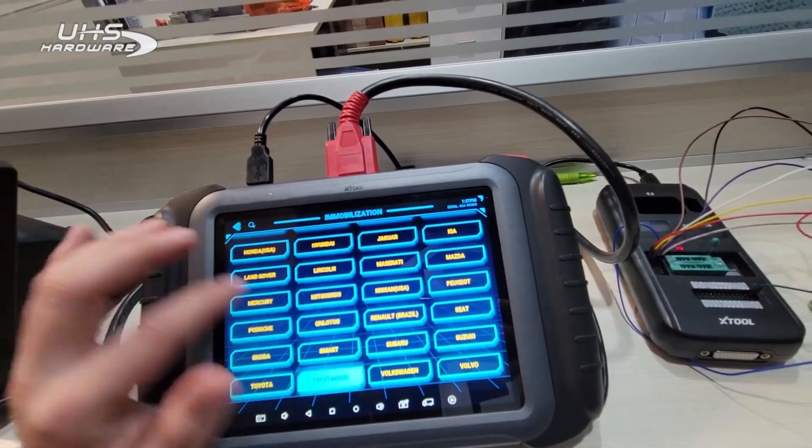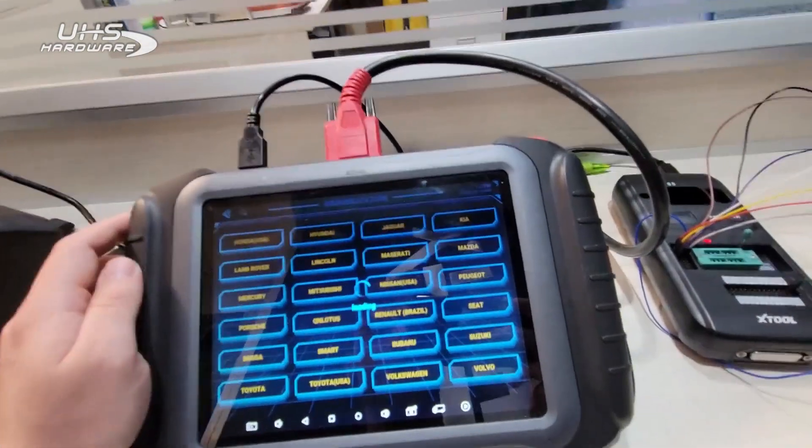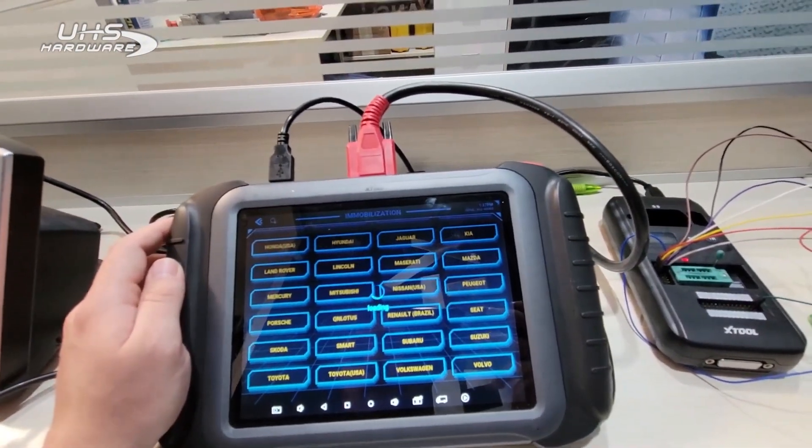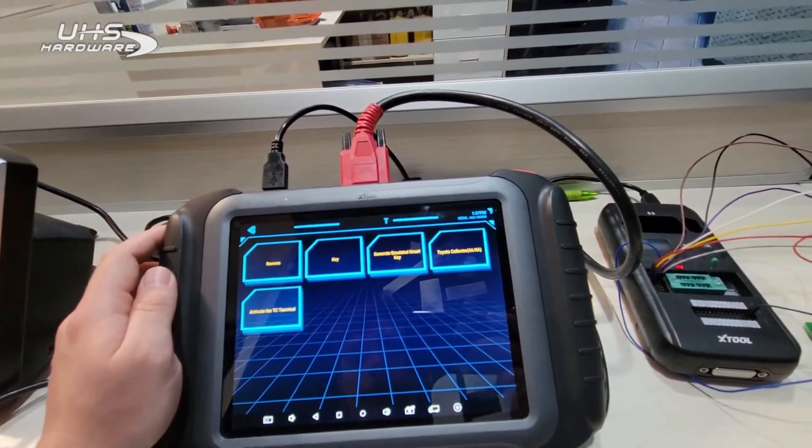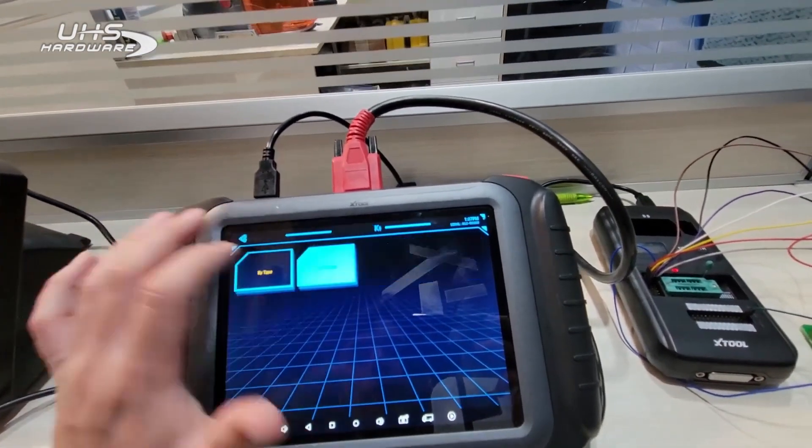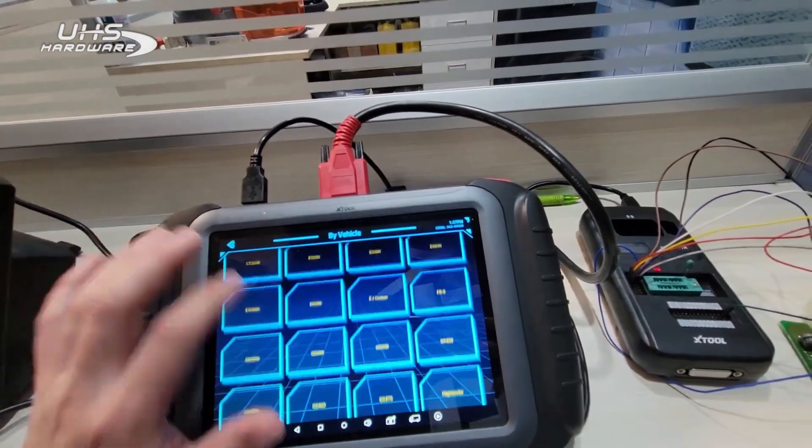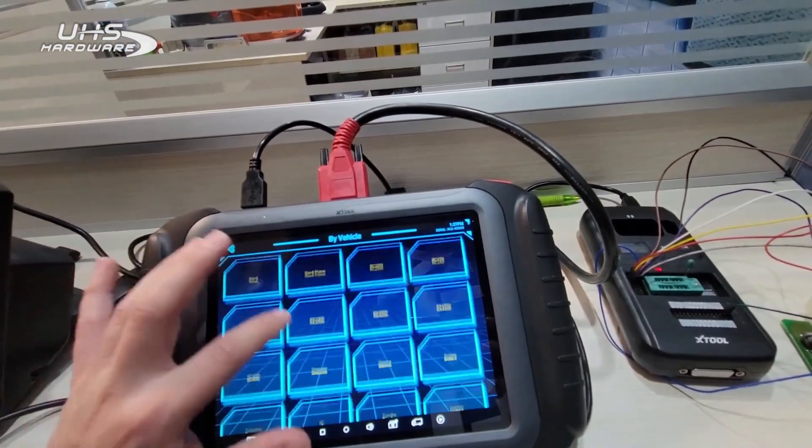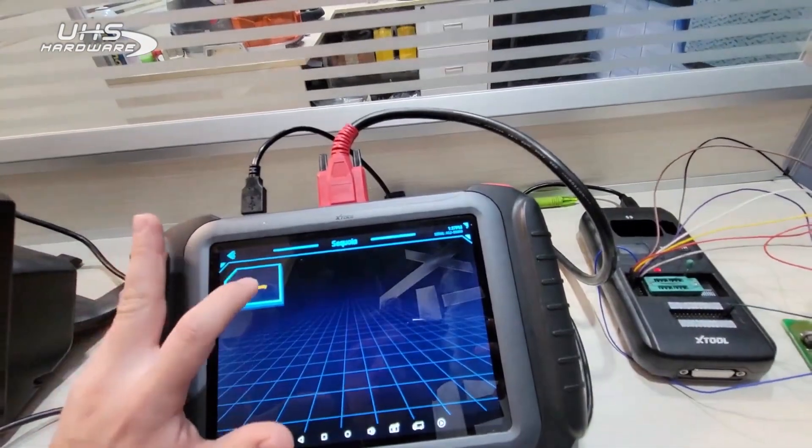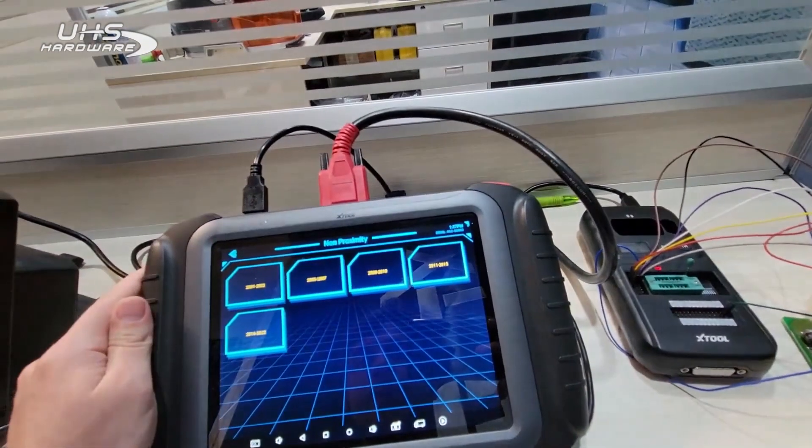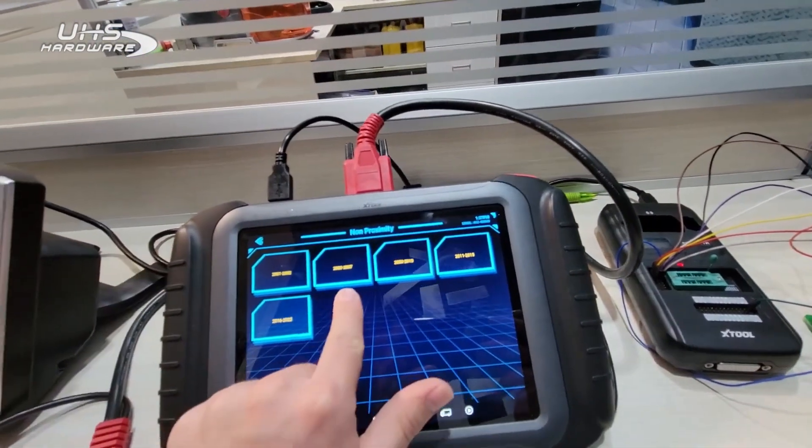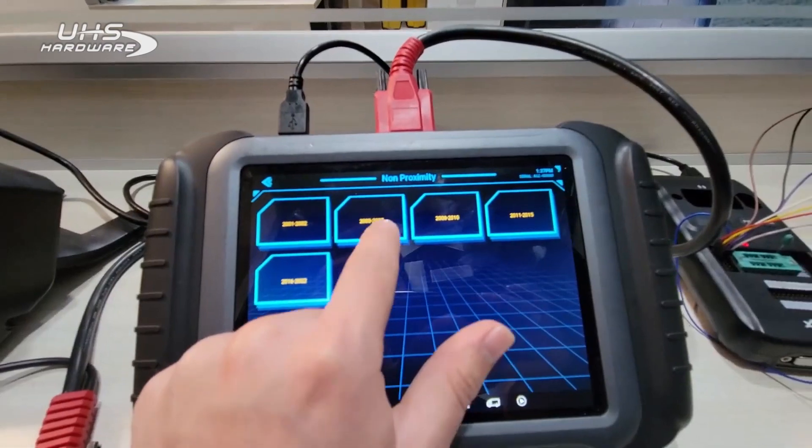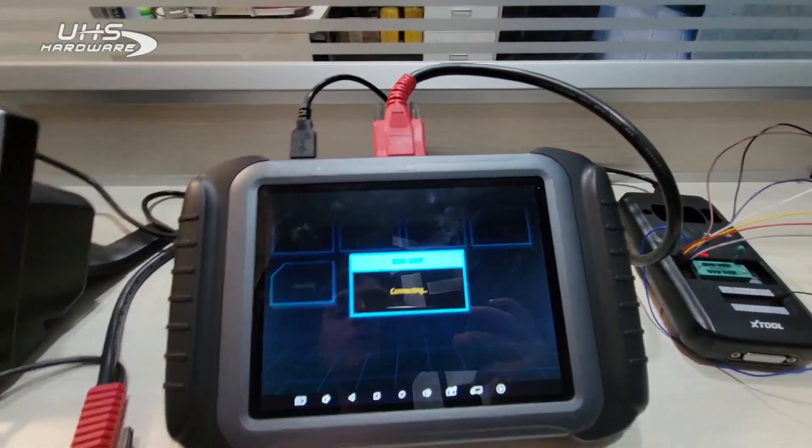We're going to go Toyota USA, we're going to go Key by Vehicle, and we're going to select Sequoia Non-Proximity. We're going to select this year range that says 2003 to 2007.